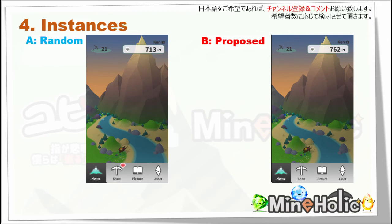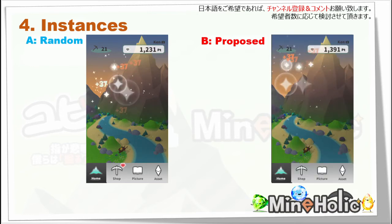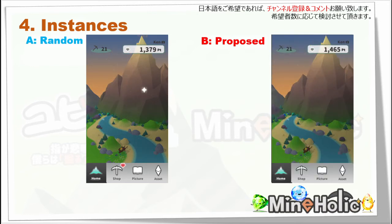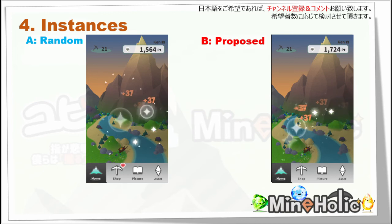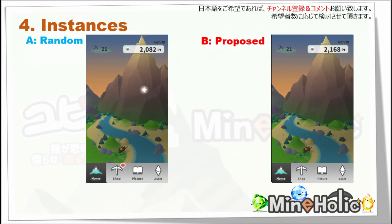A is the random approach and B is the proposed one. Let's watch the playing for 1 minute. You may sometimes miss the tap — in that case, we might lose 25% of points.